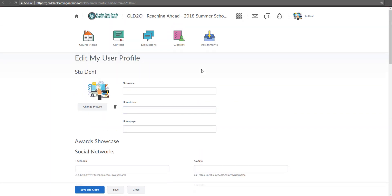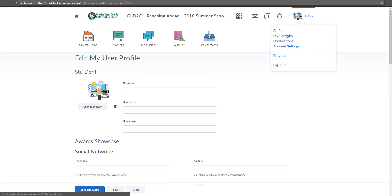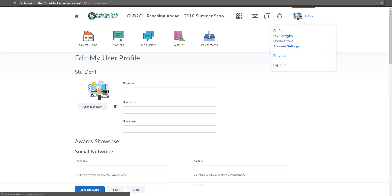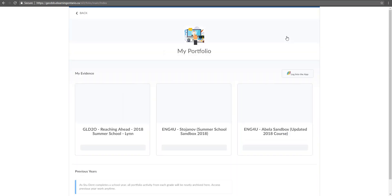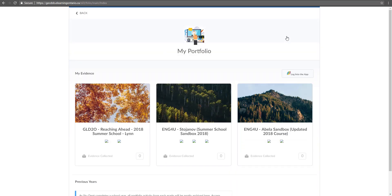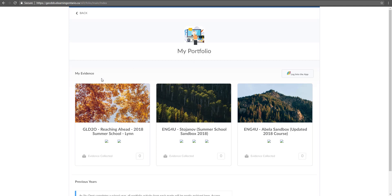Now let's go to my portfolio. My portfolio is actually very useful if you're looking to load in things for your teacher that aren't necessarily going into a Dropbox for assignments or for discussions. When you click on portfolio, this is going to show you the portfolio for all of the classes that you're in.